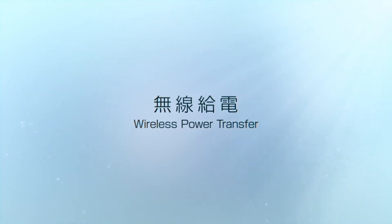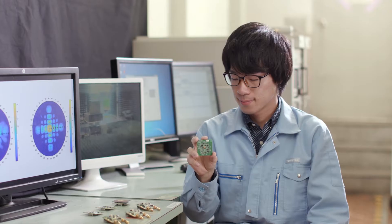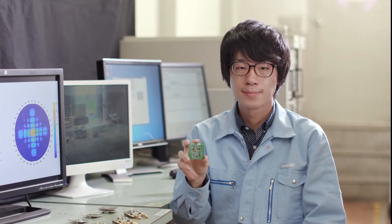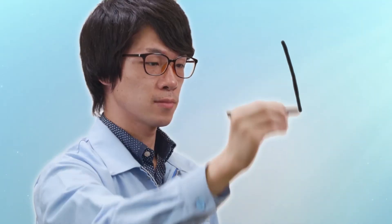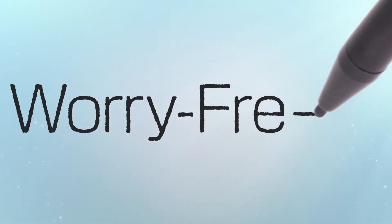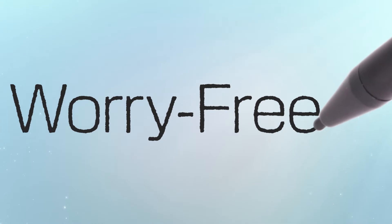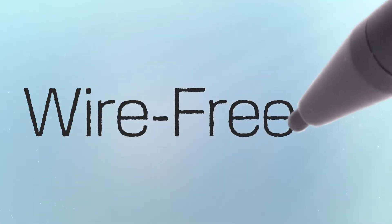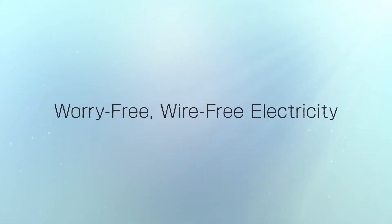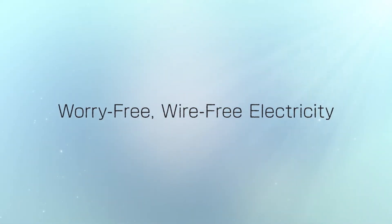Wireless power transfer. Worry-free, wire-free electricity. Toshiba's technology.